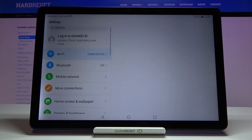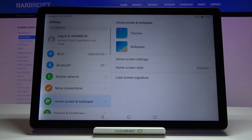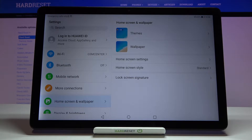First of all we have to enter the settings and tap on Home Screen and Wallpaper. As you can see here we've got some options to customize, but let me focus on the wallpaper.